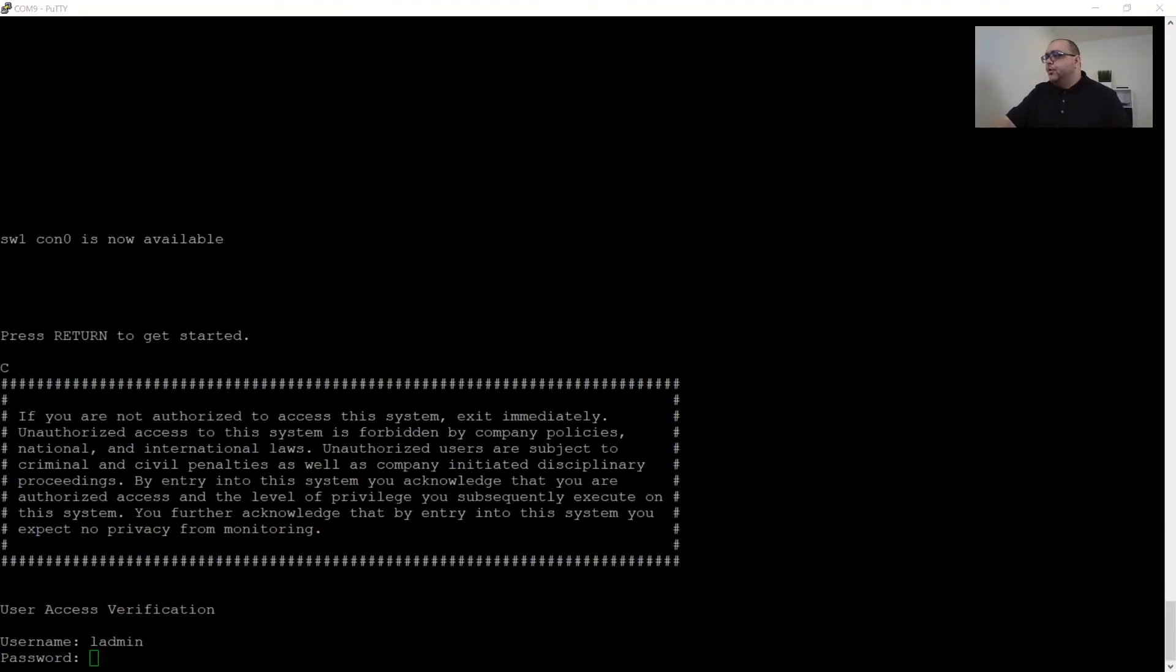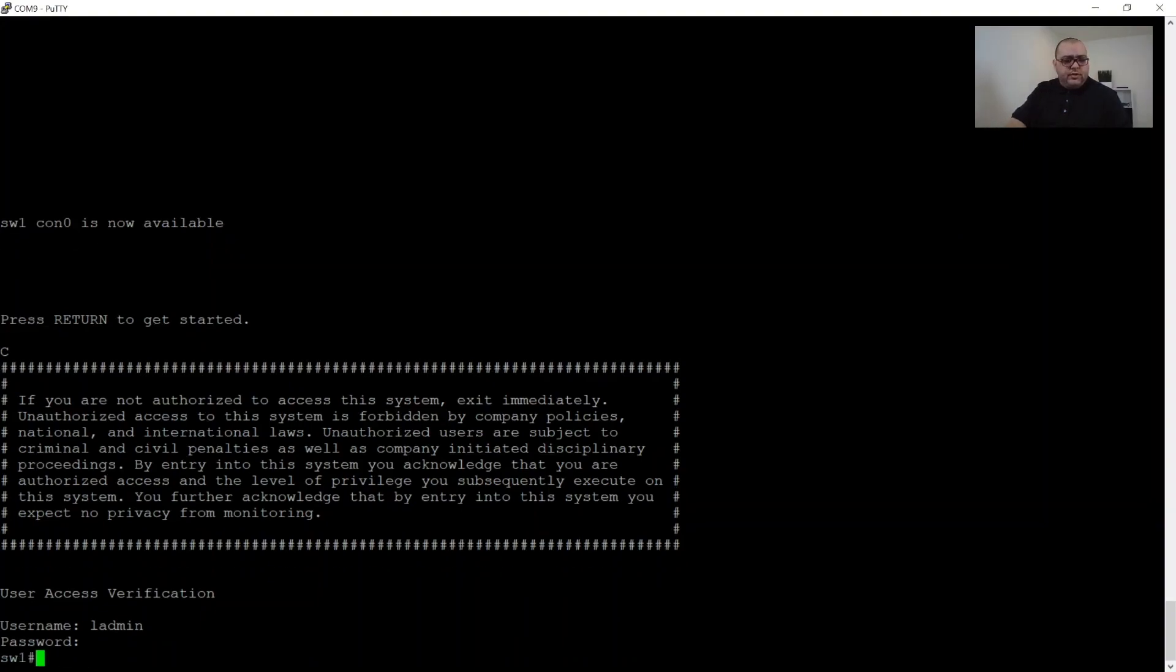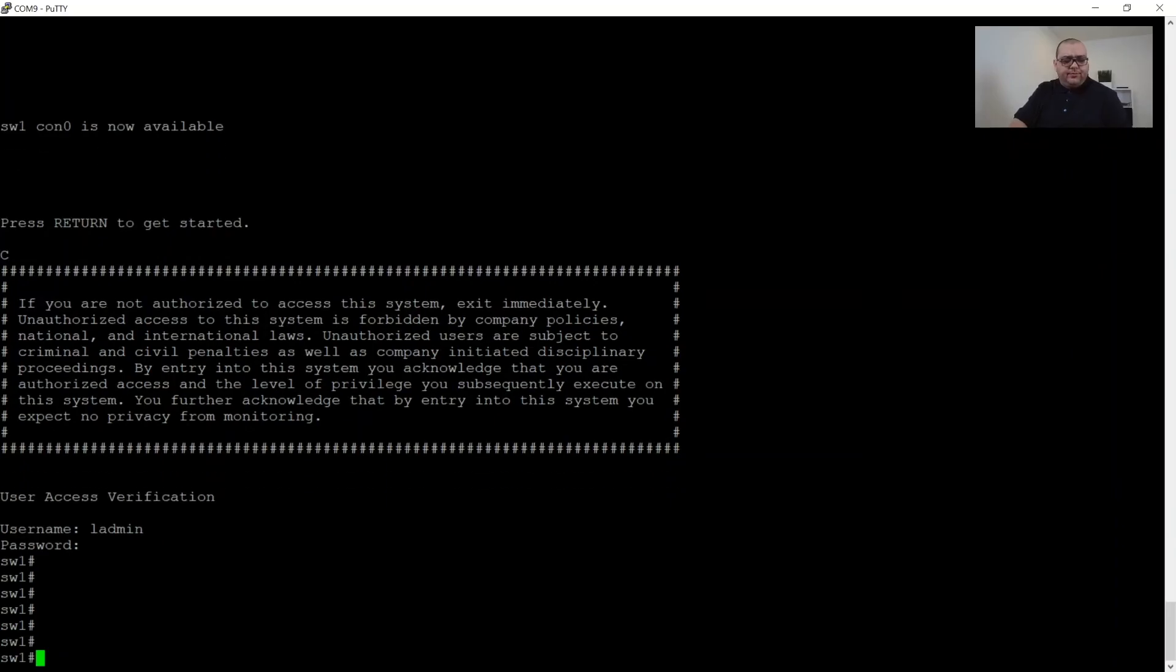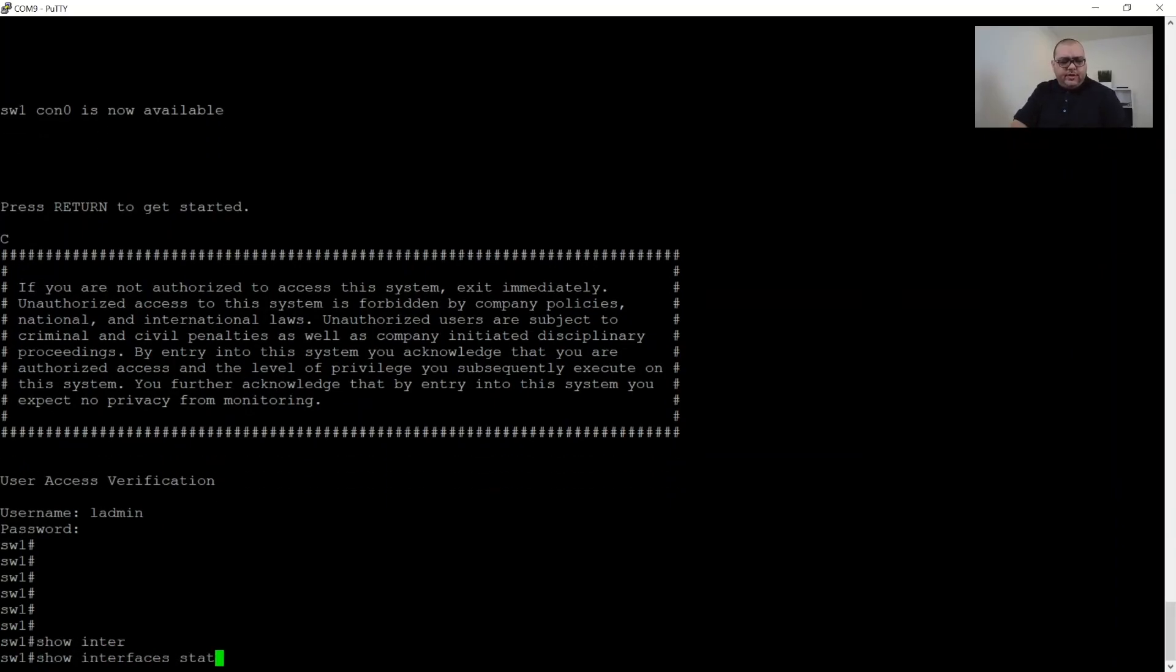Let's log back into our switch. Then we will jump into switch. Copy that password from Bitwarden. And we'll do this. So first let's do show interface status.